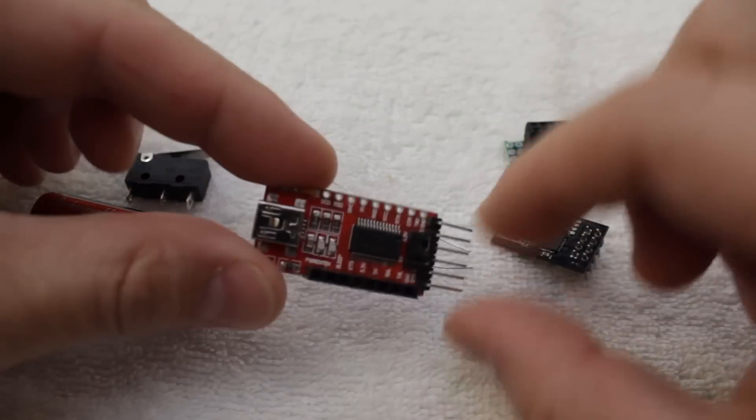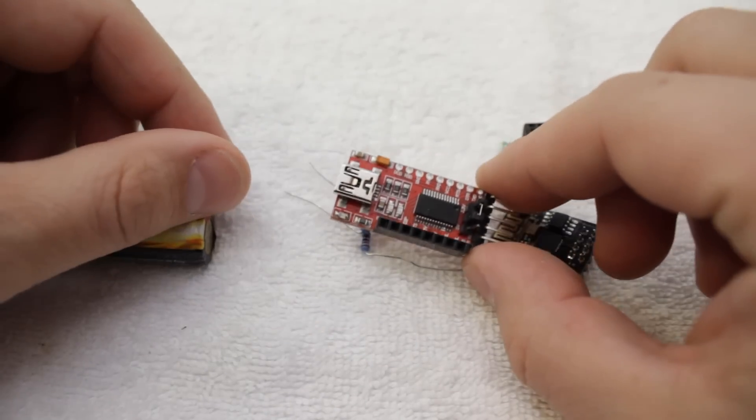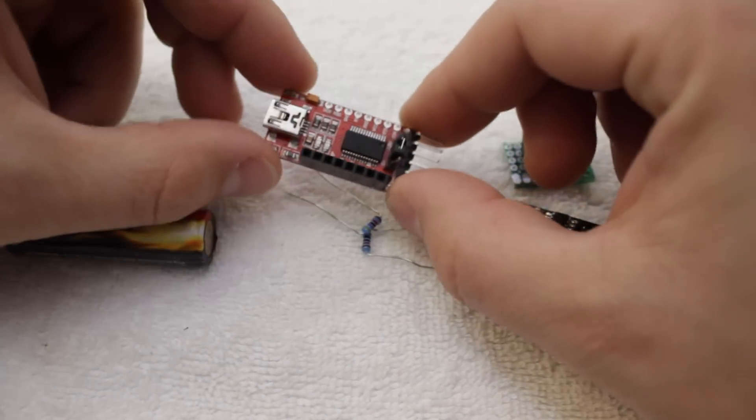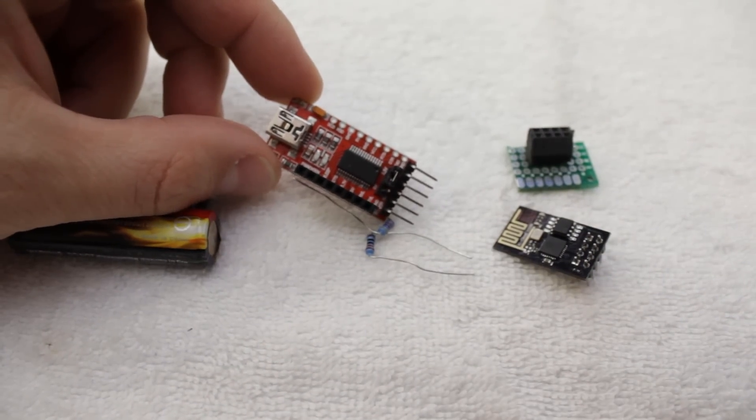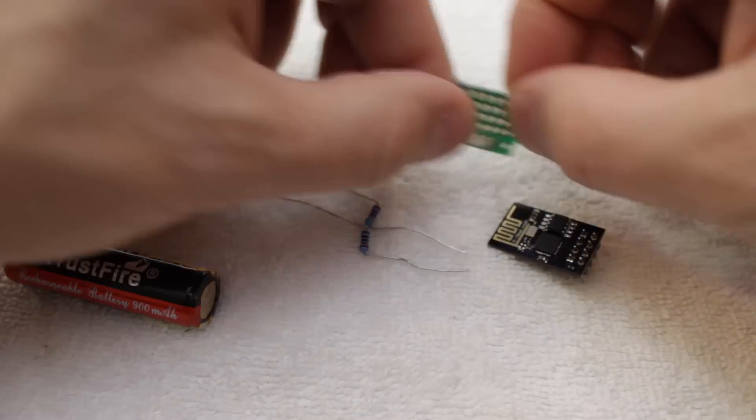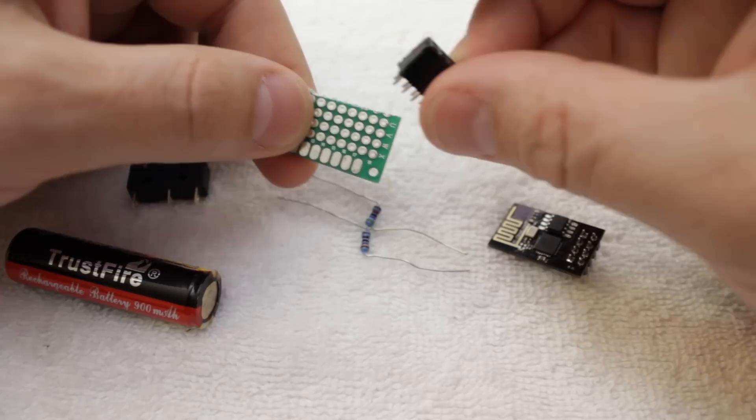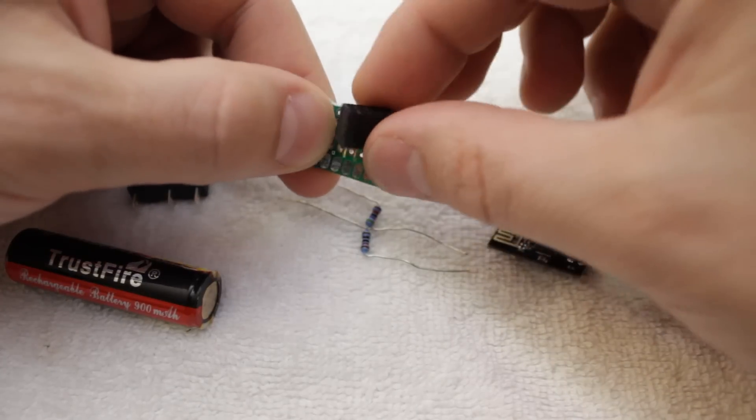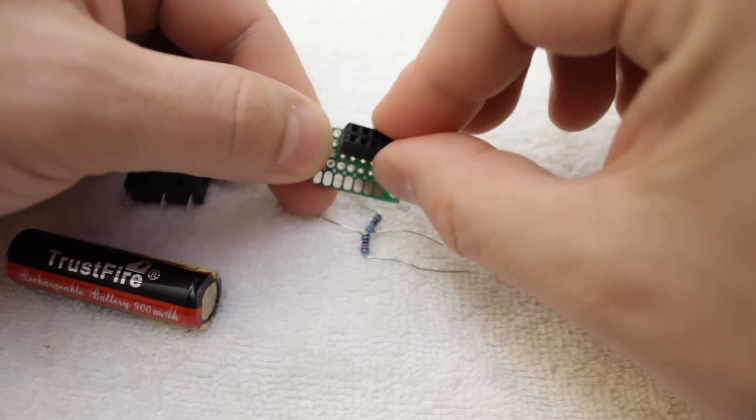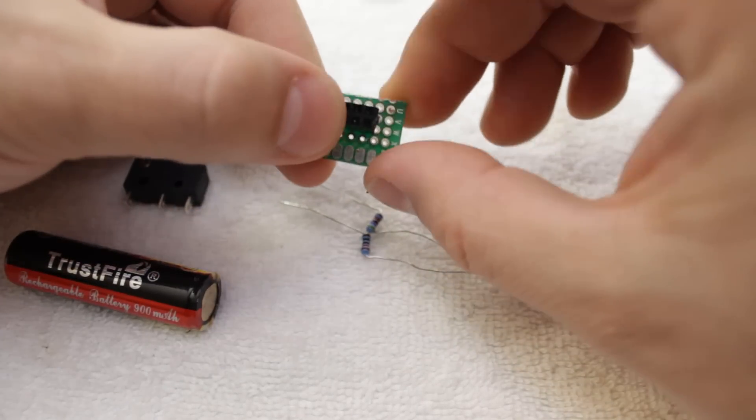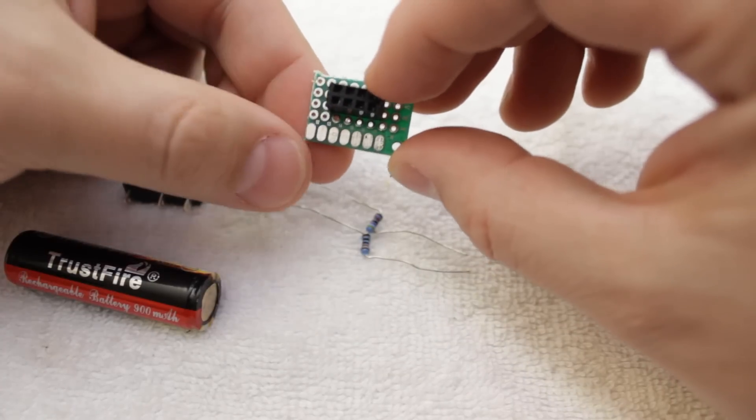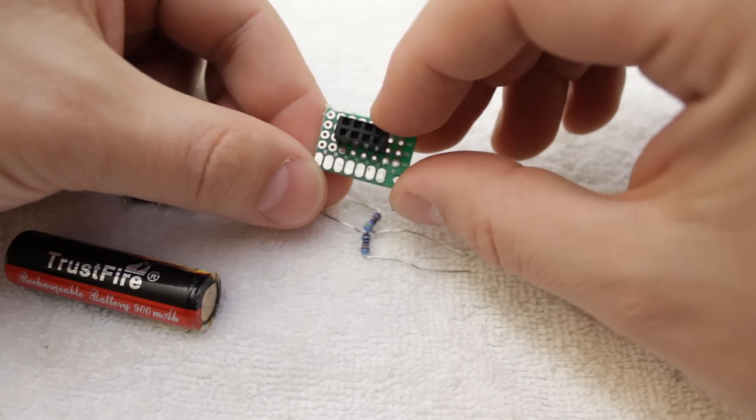If you're using an ESP01, you'll also need an FTDI USB to serial converter to program it. It's pretty easy to do this without a breadboard, but I'm using one here along with some headers so that I can easily disconnect the ESP01 for reprogramming later if I so choose.